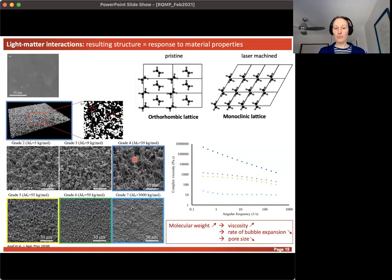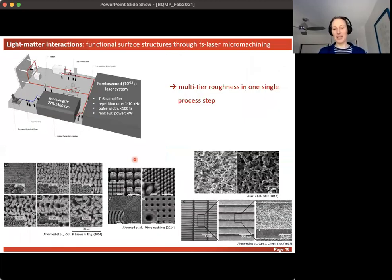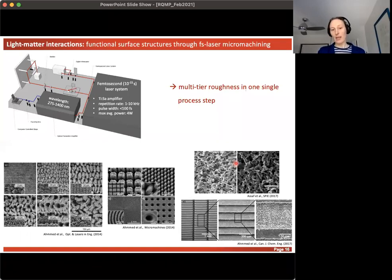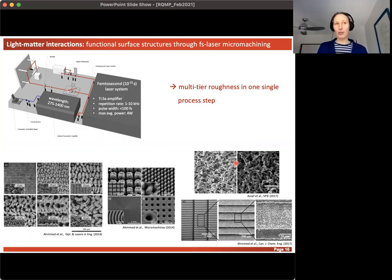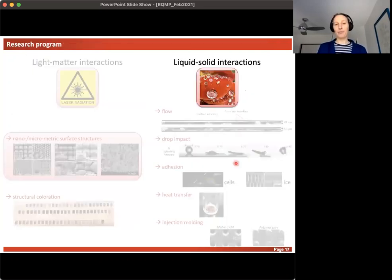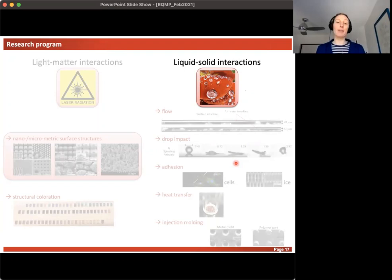I'm skipping ceramics in the interest of time. To conclude this section: with laser micro machining we can create multi-tier roughness — more than one length scale of roughness in a single processing step — processed in ambient air, which is cheapest and easiest. Now I want to introduce the solid-liquid interactions and explain why it might be interesting to machine in environments other than air.